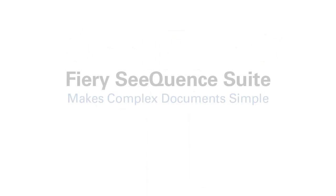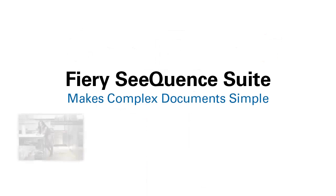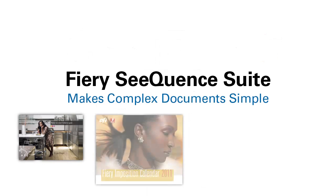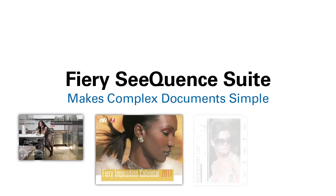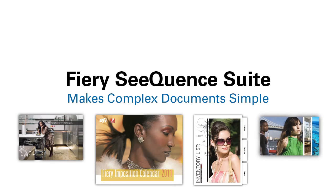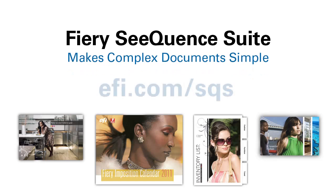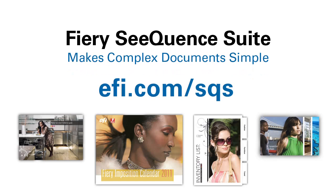Fiery Sequence Suite simplifies complex documents and maximizes your profits with a more productive operation and shorter learning curves. Visit EFI.com/SQS to learn more about the Fiery Sequence Suite and what it can do for your business.